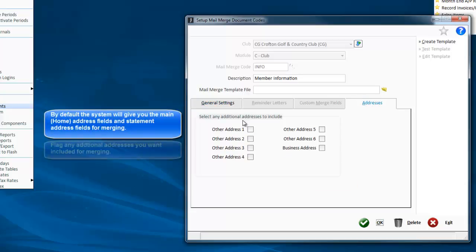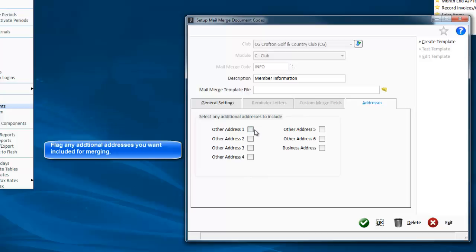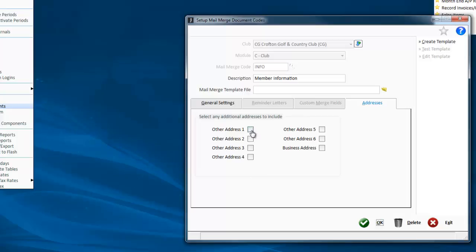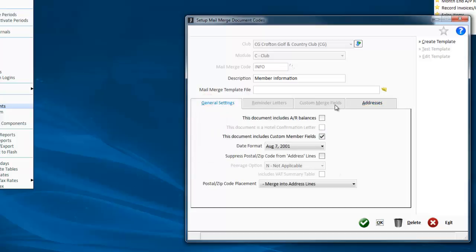Address tab allows you to tell it which address information to pull out. By default, the system will pull out the main one, but you always have the option to use whatever the statement sent to as well. If you want to be able to send it to one of the other addresses, you can also tell it to pull that information in.